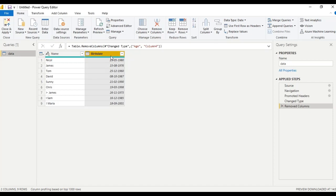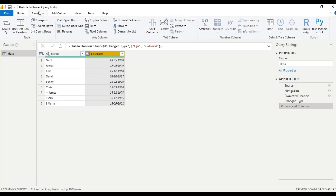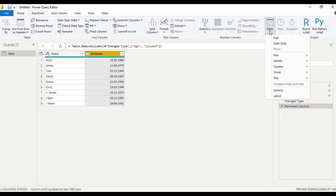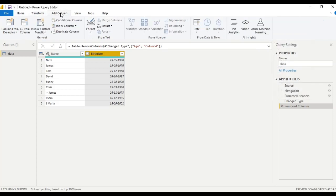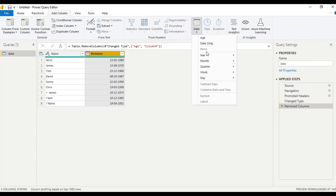These are the birth dates table. What we will do is, under transform tab, we have an option called date. Let us add into new column, date here, select age.